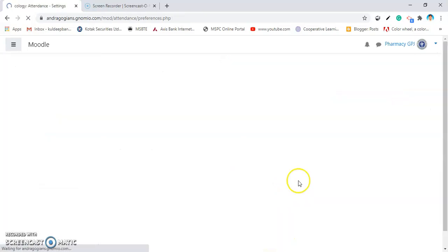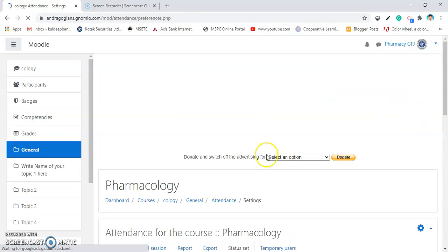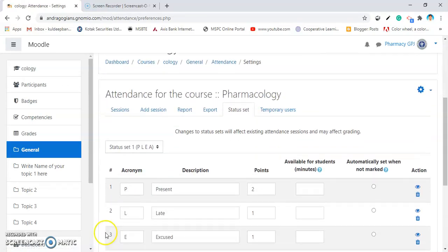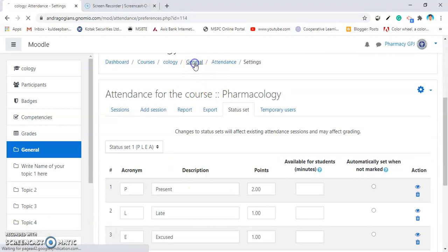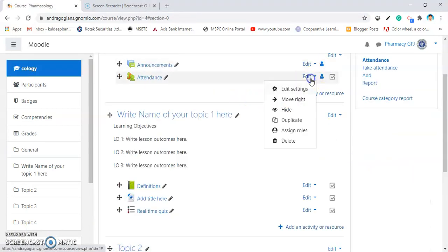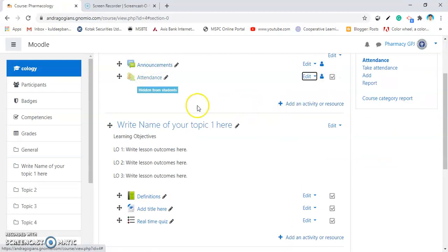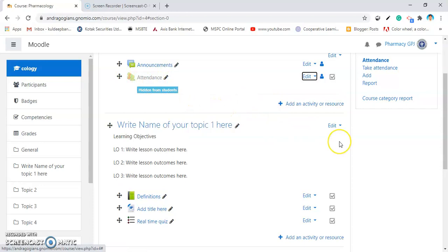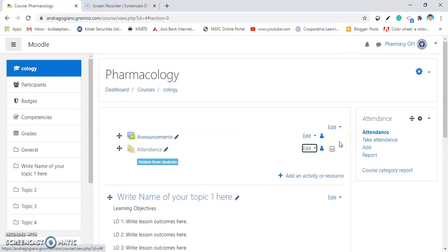If you want to delete this, you can do that. Now, go back at where you added the attendance and from Edit option, hide it, so that your students can't view such plugins.